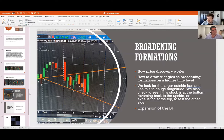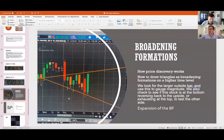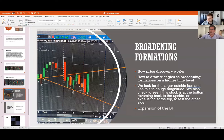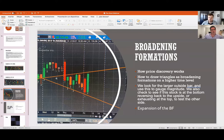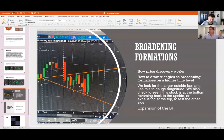After you start trading The Strat, you realize the importance isn't having perfectly drawn triangles — it's just for visual ranges, to know where you can exit and where to put your stop.